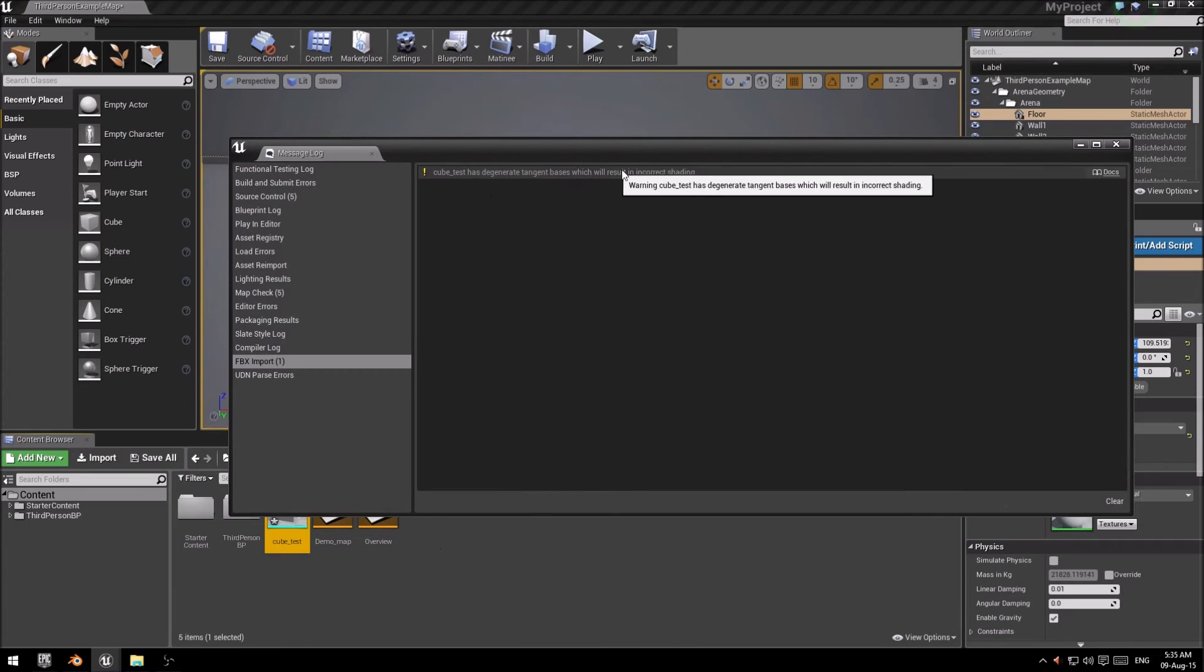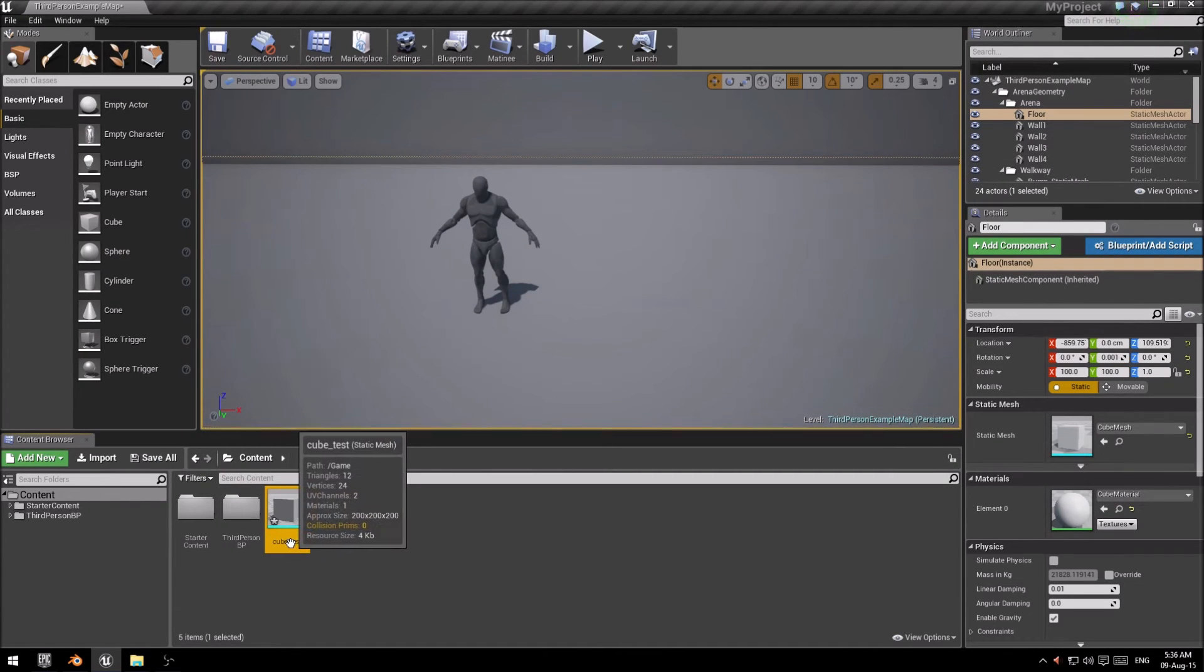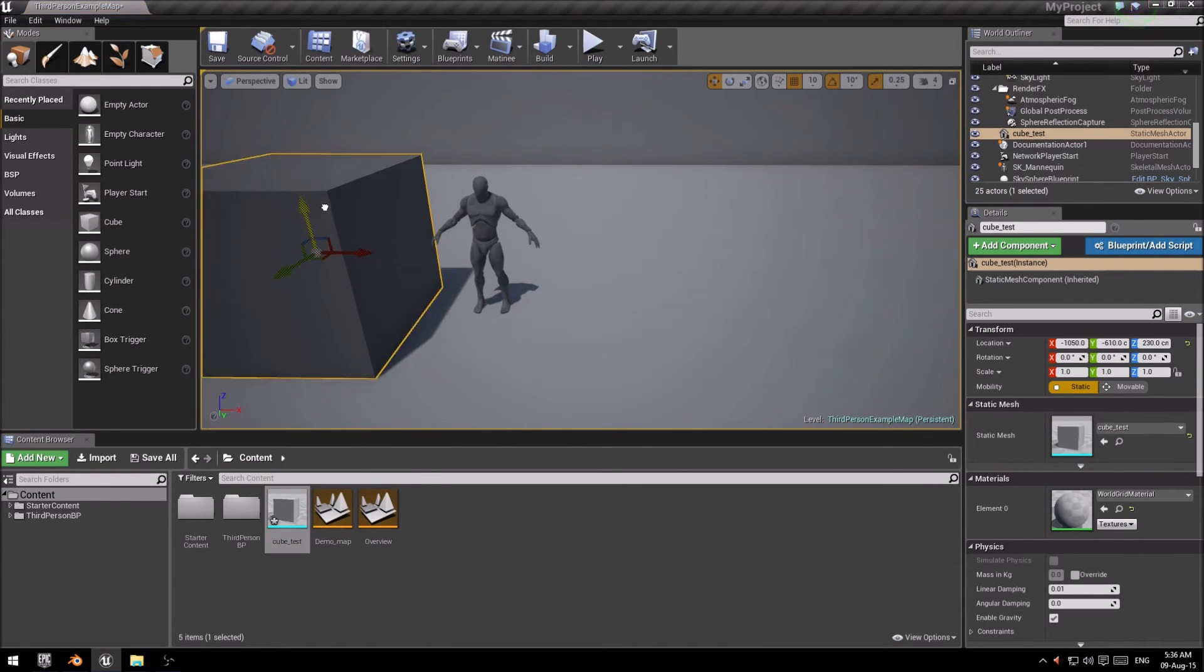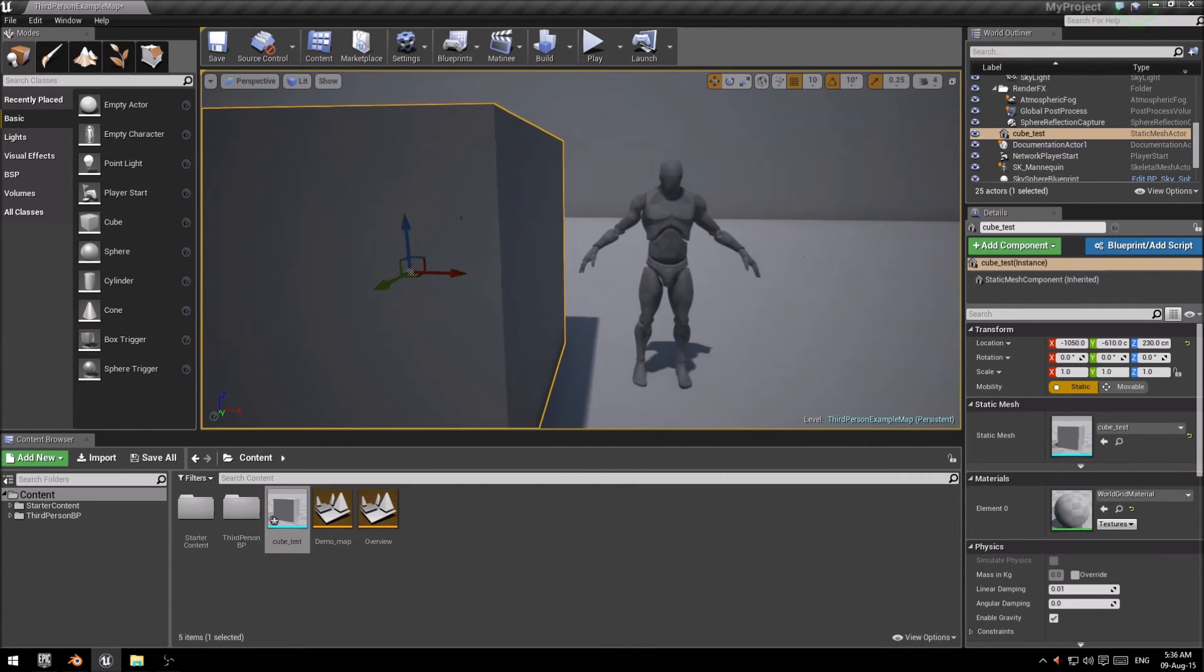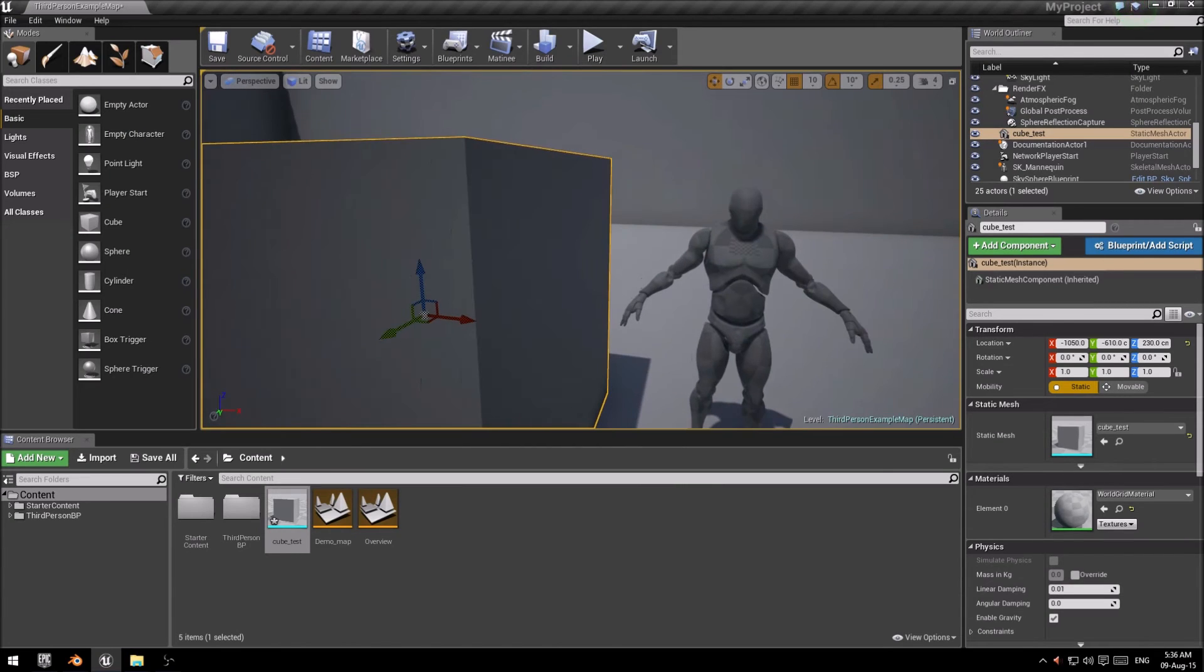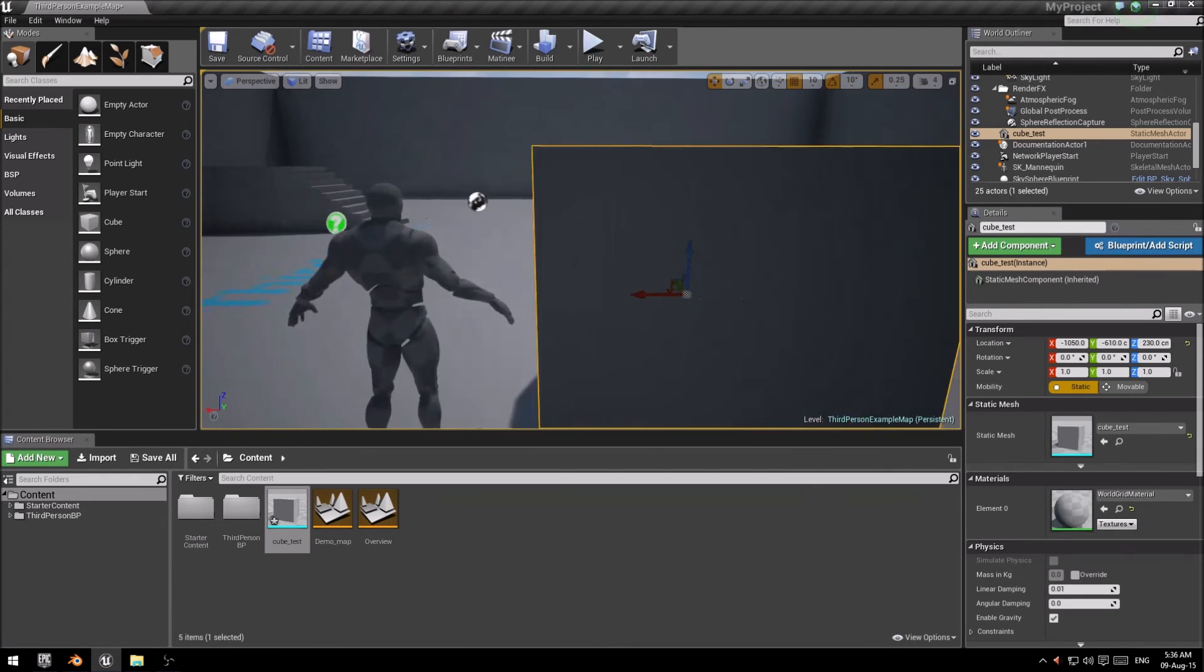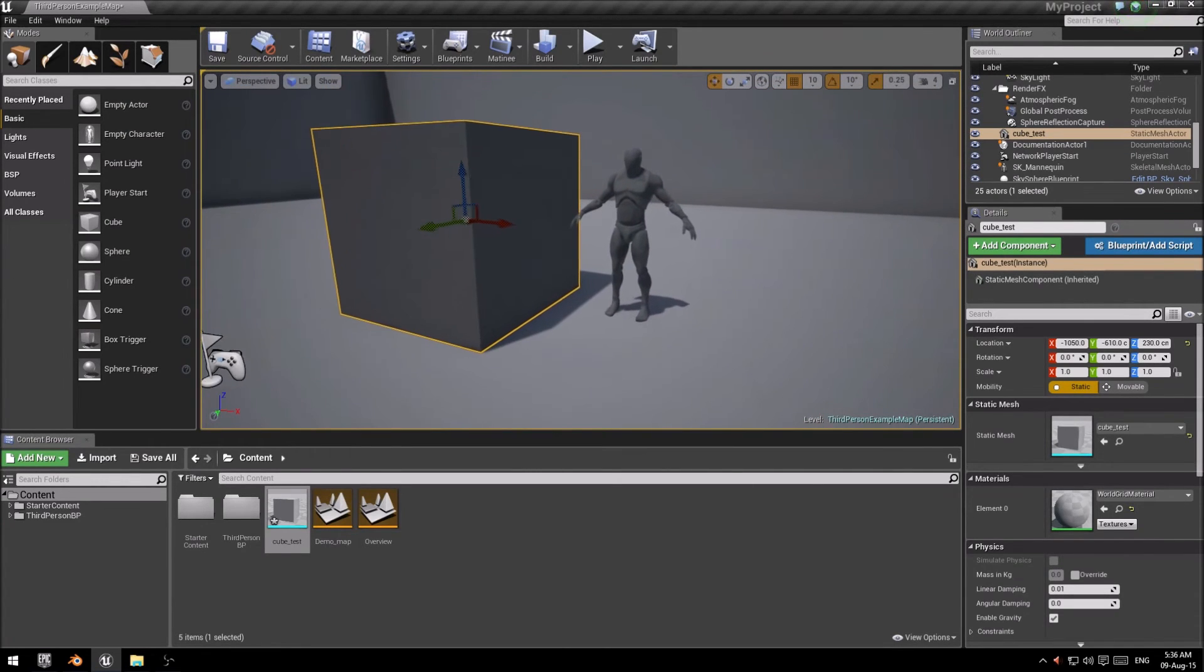You'll still get errors. This is the result because we don't have any materials or anything else set up. So don't worry about it. You can just close that. And there it is, your cube test. If you drag that into the world, you'll notice it's roughly a little bit taller than the main character. Which, as far as I know, he's about 1.8, 1.9 meters tall. So you'll notice that the scaling is 100% okay.